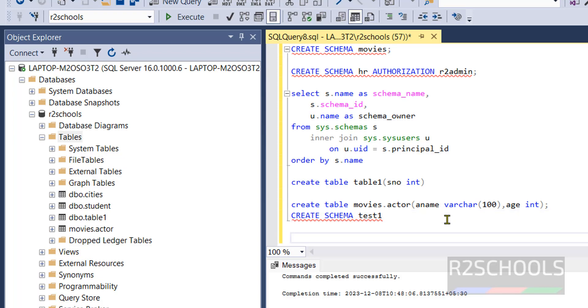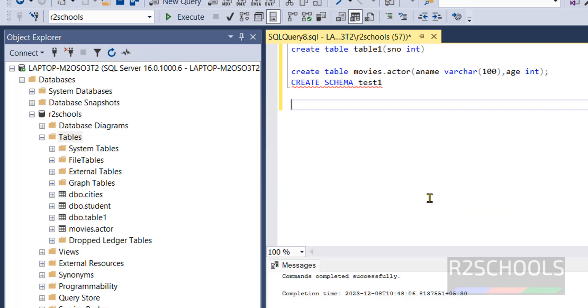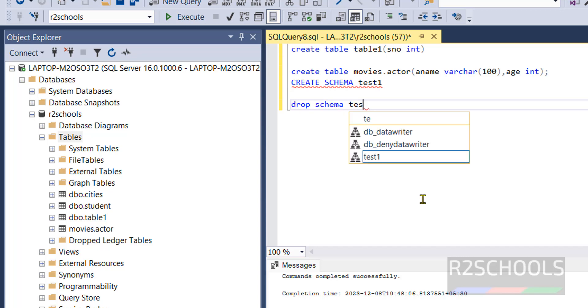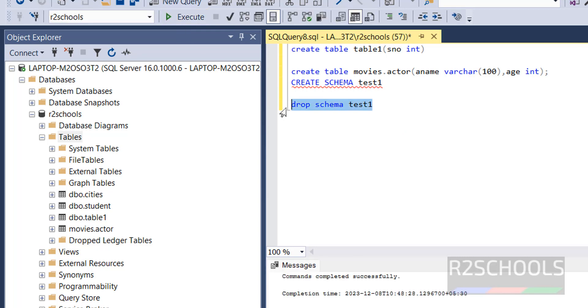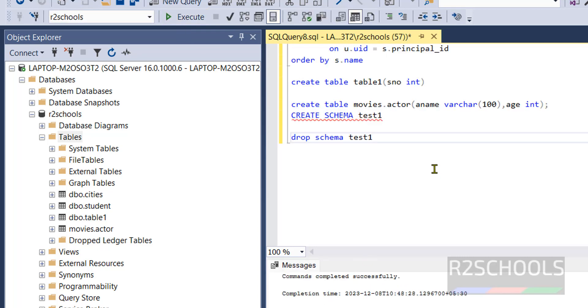Now try to drop the schema. DROP SCHEMA is the command, test1. Select it and execute, we have successfully dropped.